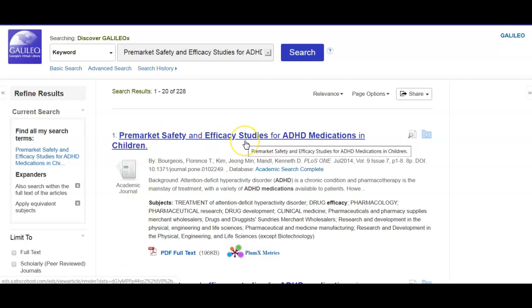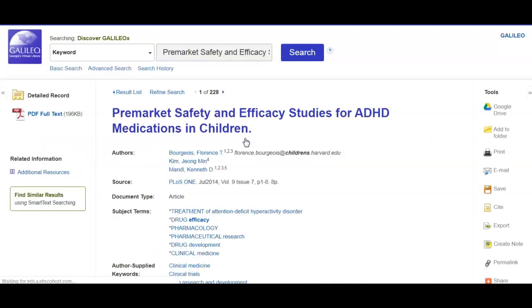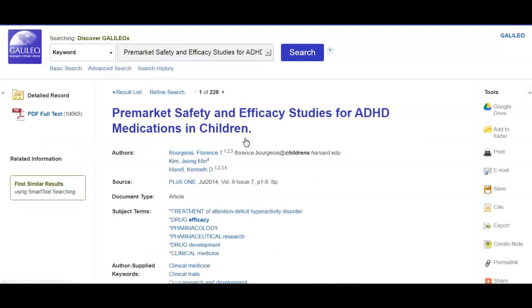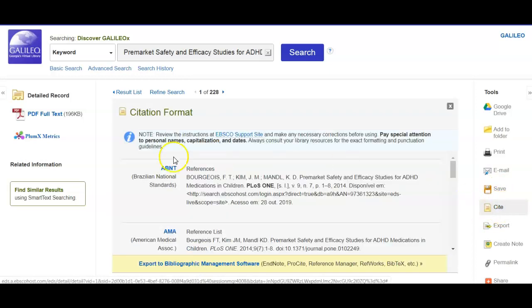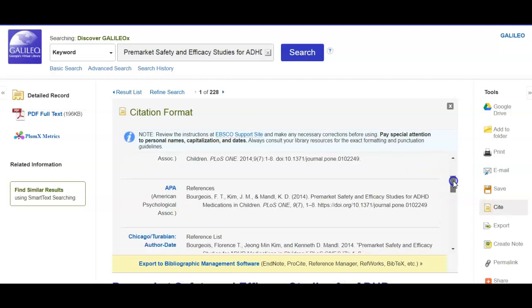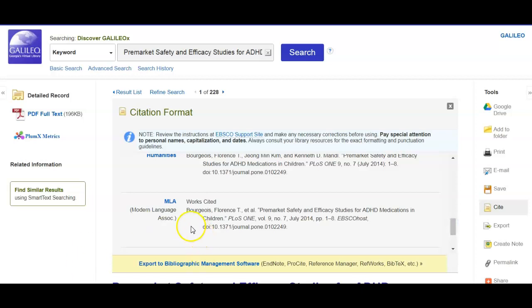So I have an article here that I would like to cite in my paper, so I'm going to click on this title. Right over here on the right side you see 'Cite' — if you click Cite, and because we're in English we're using MLA format, scroll down to MLA.